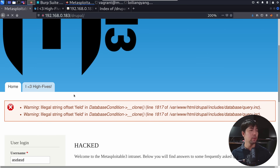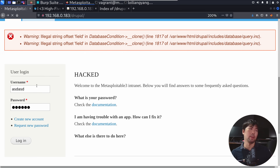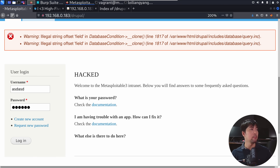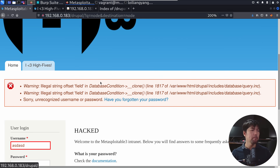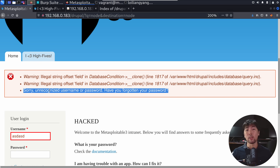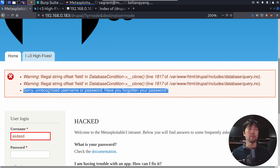So what is a typical response? The first thing you can do is enter a username and a password. I have no idea what the username or password of any users in this CMS is. I click login, and of course we get the standard response: unrecognized username or password — have you forgotten your password? That is a standard response coming back from the server.